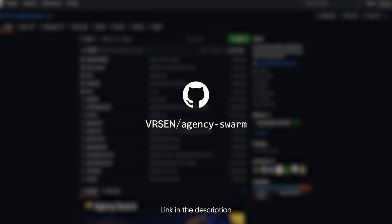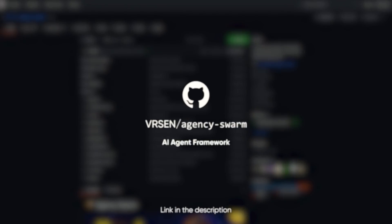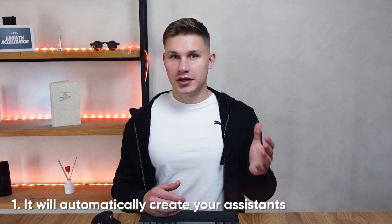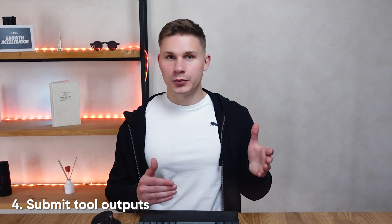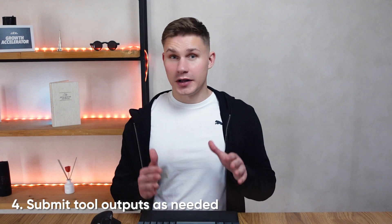Now, obviously, utilizing this in production can make your code base a bit complex. That's exactly what my framework aims to solve. It will automatically create your assistants, add messages, run threads, and submit tool outputs as needed without you even having to think about it. So let me give you a glimpse of how you can achieve this with the help of agencies form.